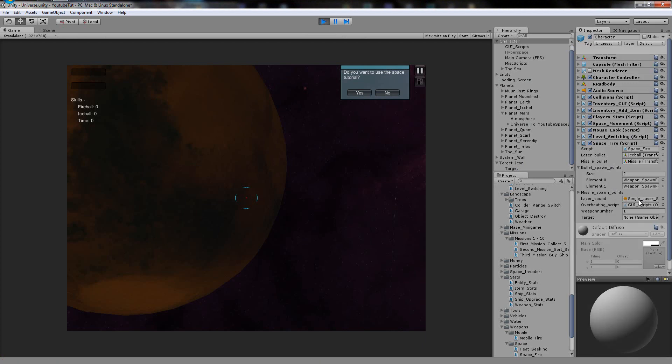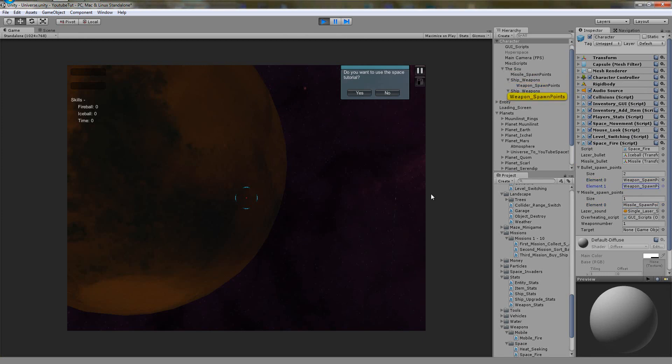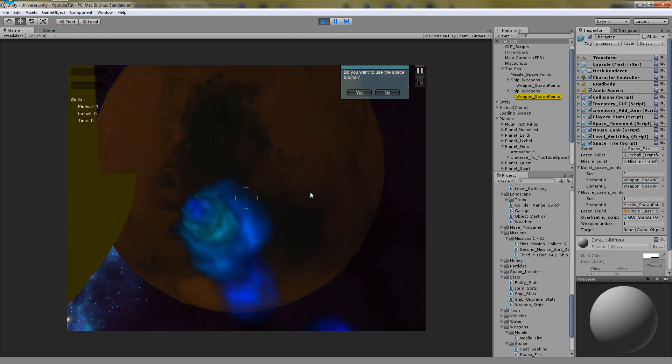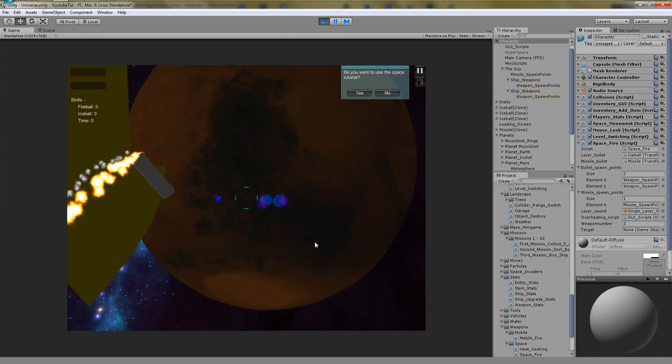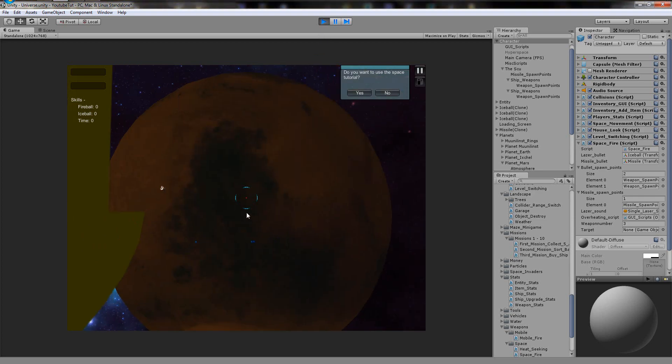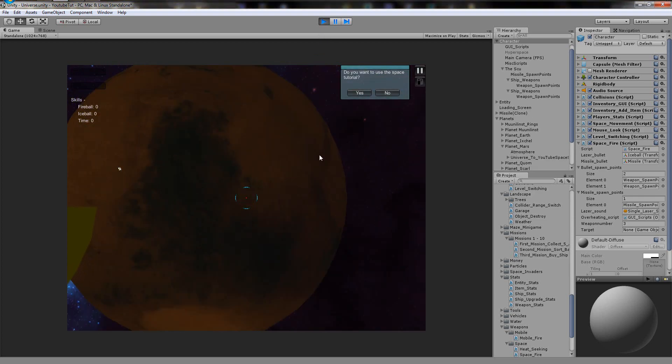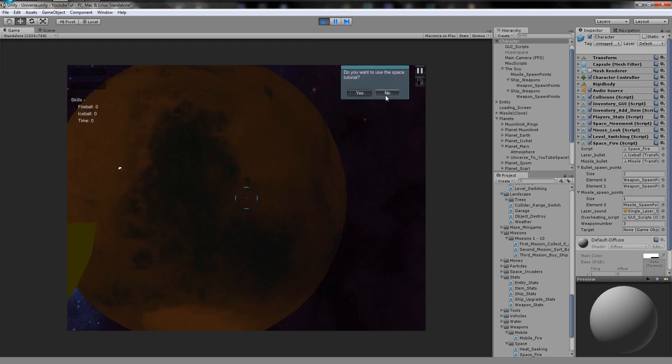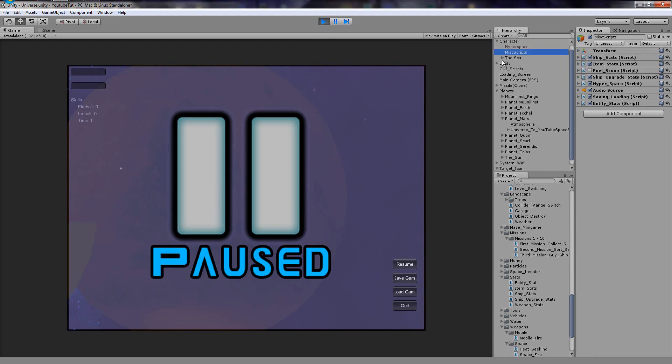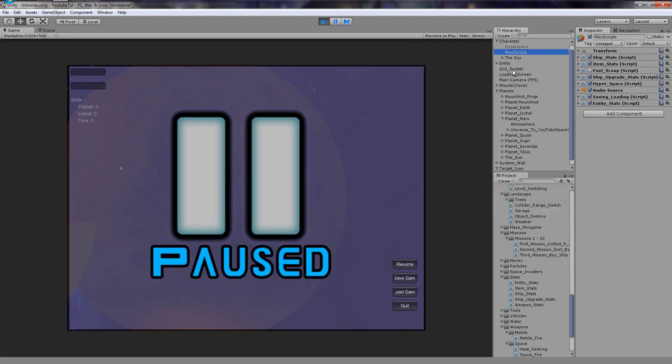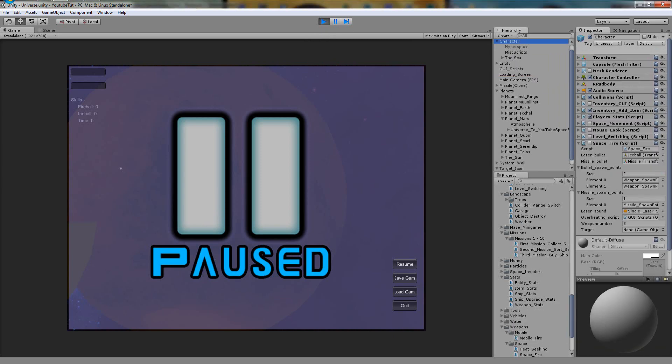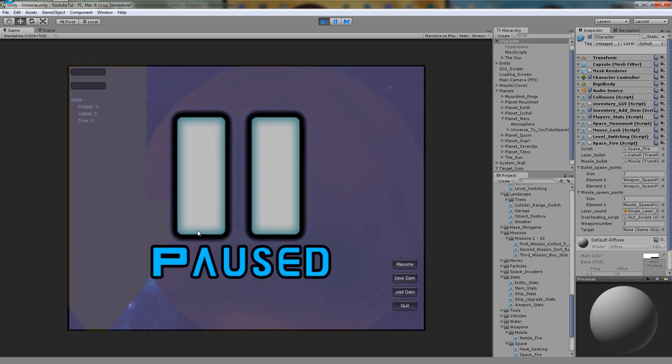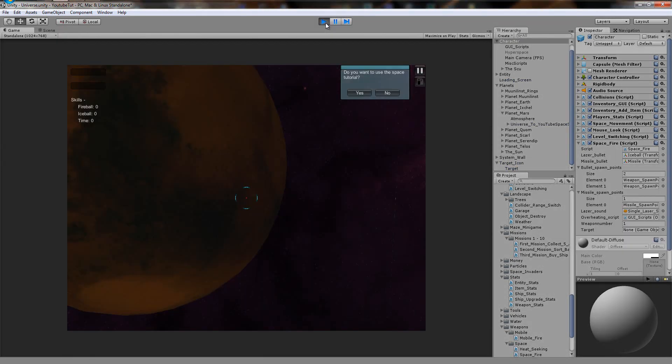As you can see, missile spawn points are weapon spawn points one, two, three. Perfect. So we're going to fix a couple more bugs. Another bug I noticed, which doesn't seem to be working, is if we press escape and try to move, it doesn't let us move. Game pause. Whereas before, it used to let me move. That's annoying, but hey. Does it work? No, it disables it. Looks like I found a weird bug.